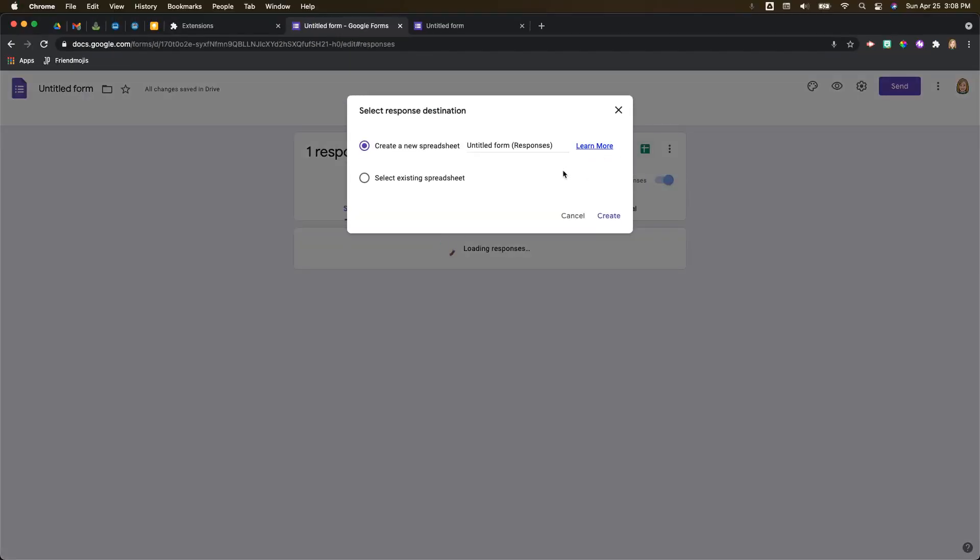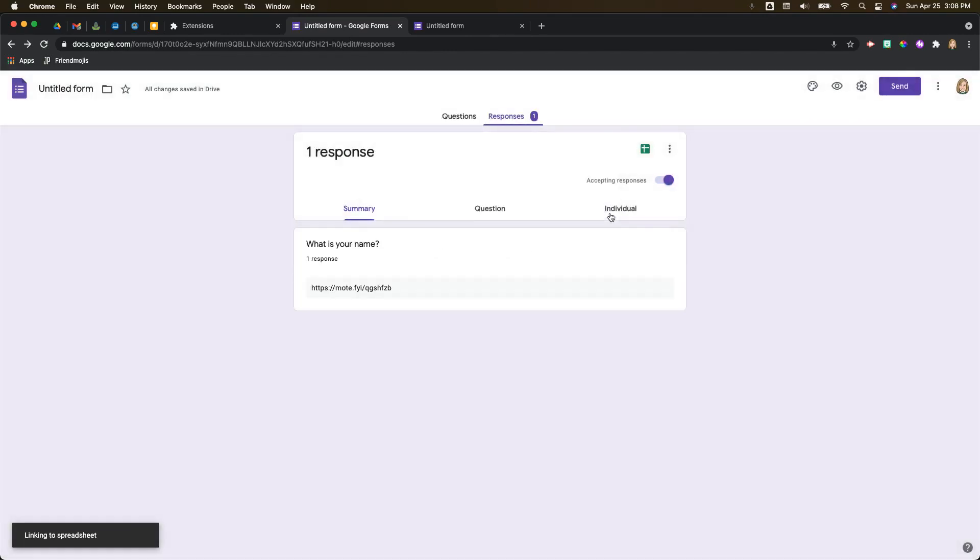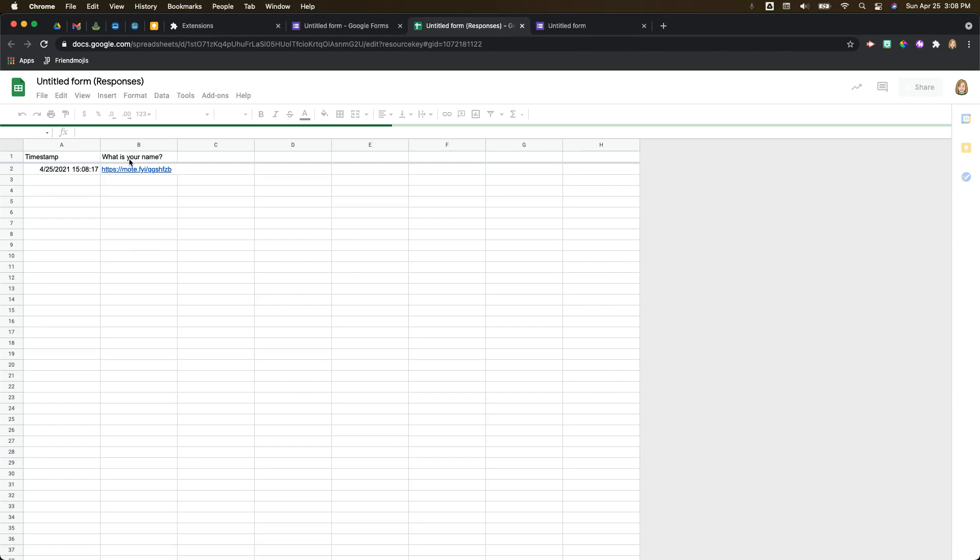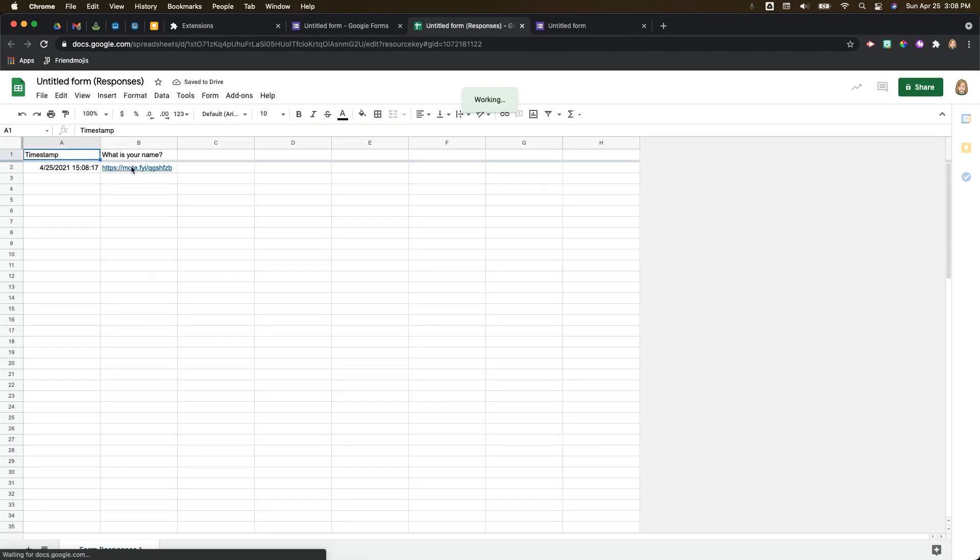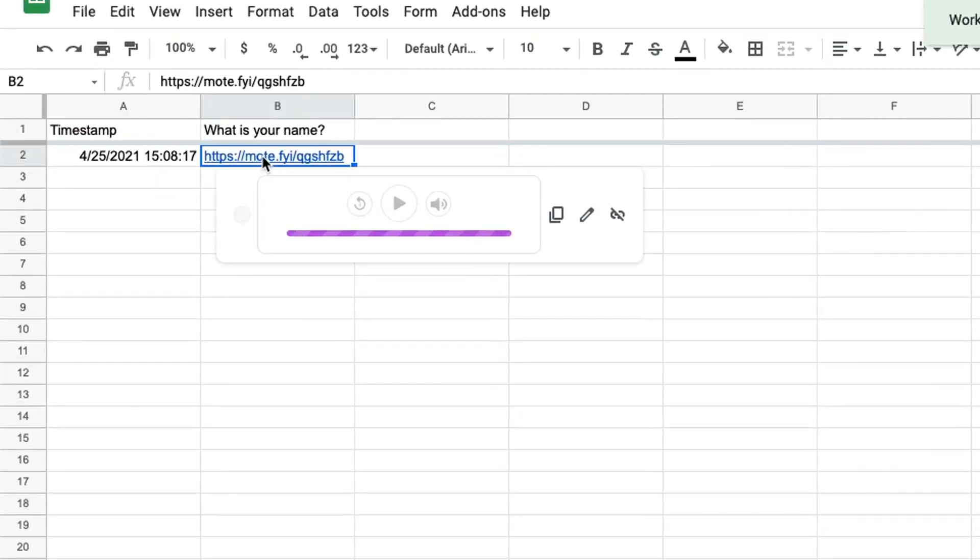Or if you go and create a spreadsheet of your data, let's just do that really quickly, then all of the links to all of your Moats are right in this spreadsheet here and you can listen to them right in your Google Sheets. So this is really neat - you're able to go through and listen to a bunch of responses really quickly in your Google Forms.